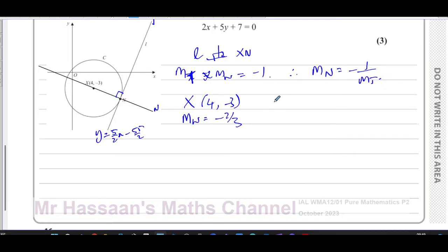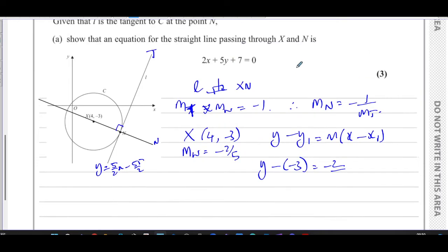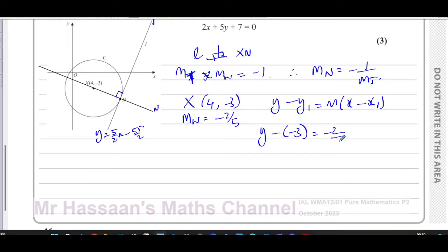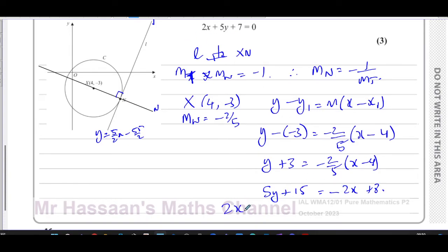Using y - y₁ = m(x - x₁), we substitute the point (4, -3) and gradient -2/5: y - (-3) = -2/5 · (x - 4), so y + 3 = -2/5 · (x - 4). Multiplying both sides by 5 gives 5y + 15 = -2x + 8. Adding 2x to both sides and rearranging, we get 2x + 5y + 7 = 0.